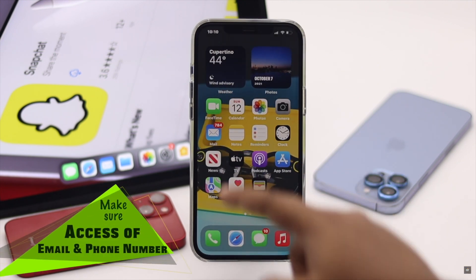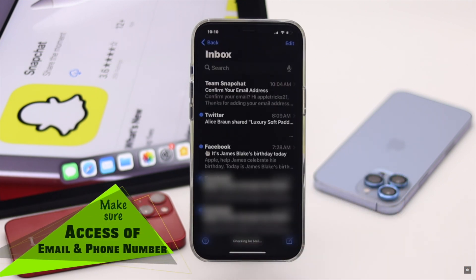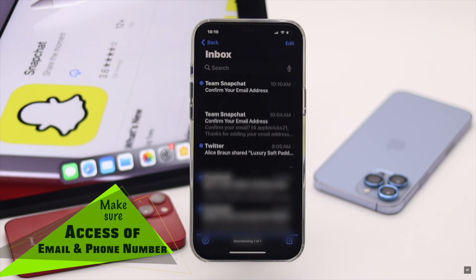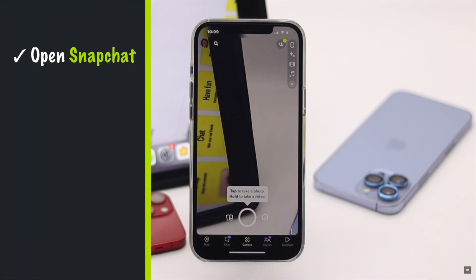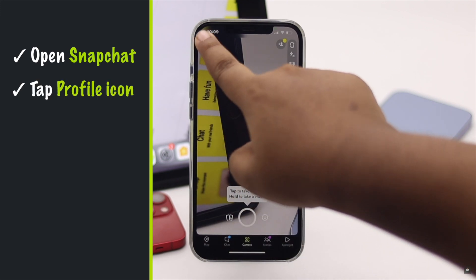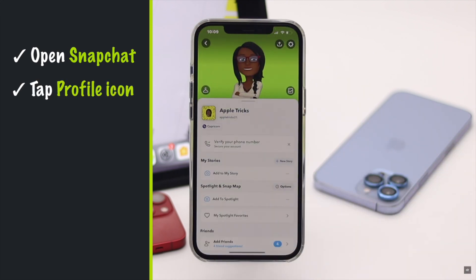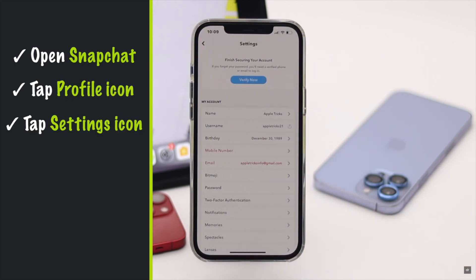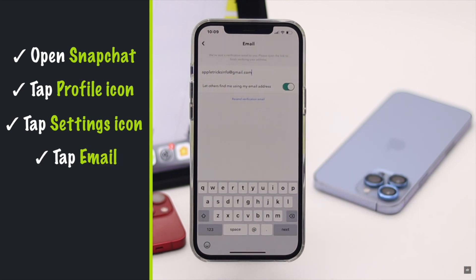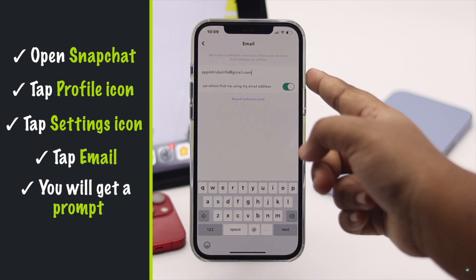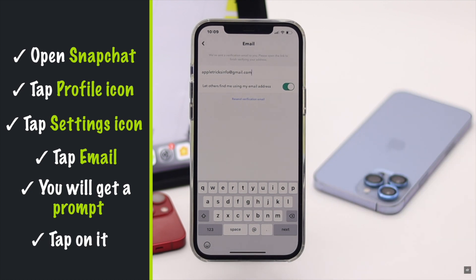Open Snapchat, tap on your profile, tap the settings icon, then tap Email. You will get a prompt to verify your email — tap on it.